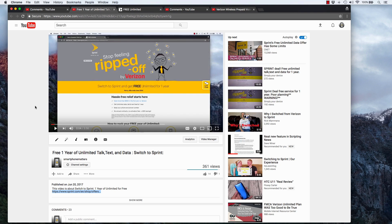Now they're doing this promotion to try and get new customers in the door. After that one year, you'll be on Sprint's unlimited talk, text, and data plan, and that costs $60.